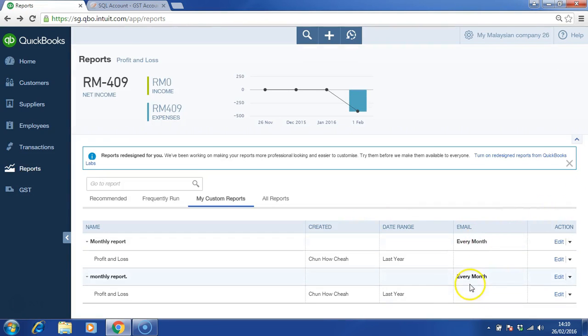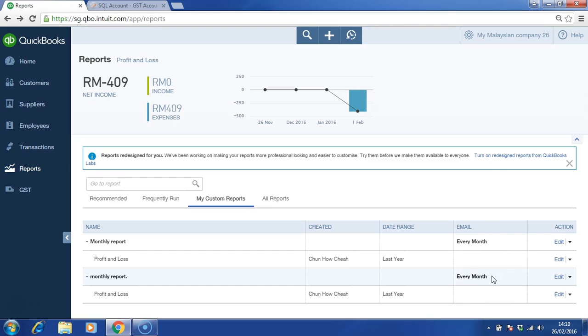Now, every month on the last day of each month, the system will send this report of profit and loss based on the customization that you have chosen to the recipient that you have selected. The timing of the report being sent is at 12 AM. Without fail, every month you will be sending this report until the specific time that you have chosen.